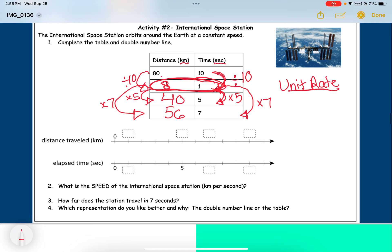Any equivalent ratio can help you get to the next one, but the unit rate is often easiest to use. Now for the double number line — both the table and the double number line represent equivalent ratios. On the double number line we go in order, so at five seconds we put forty, at one second we put eight kilometers, and we can count up from zero.